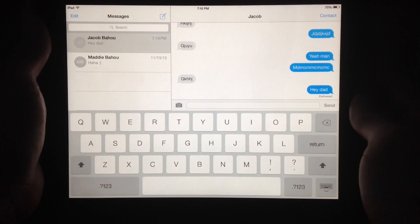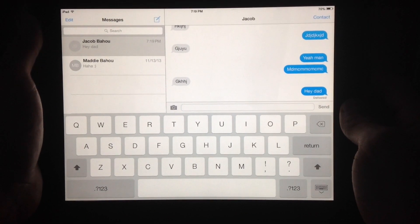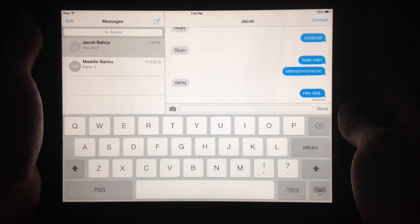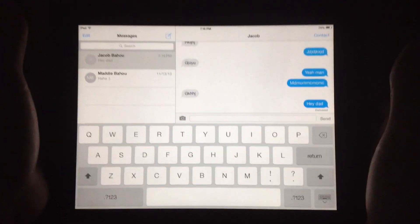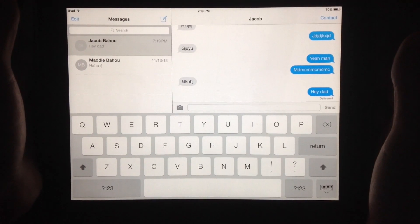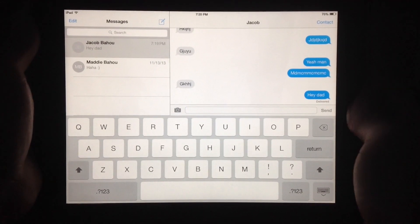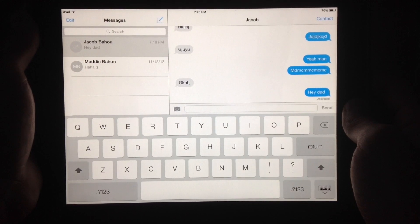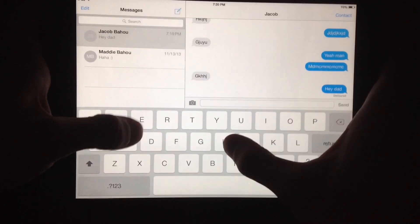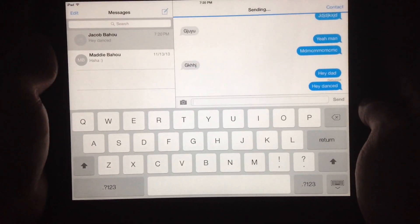How's it going, everybody? My name is Jacob Bahu, and today I'm going to show you how to do a quick reply on stock iOS. This works on iOS 6, iOS 7, basically any version of iOS where there is a share feature. What I figured out is you can always respond like this in the Messages app.